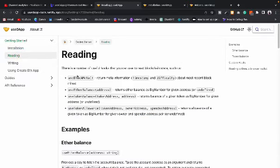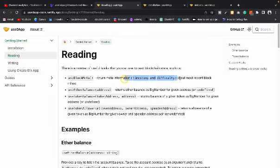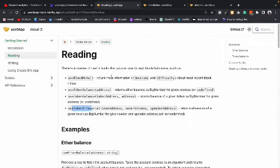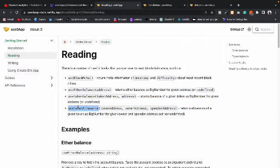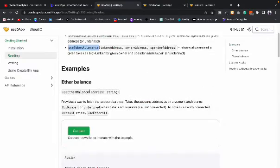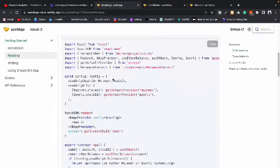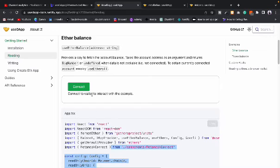If we look at the reading section, they have a bunch of methods you can call to read information. Here are the return values — this one is for balance, this for token balance, this for useTokenAllowance. You get this information very easily — all you have to do is call the function, pass the addresses, and it gives you the balance. It's pretty simple.